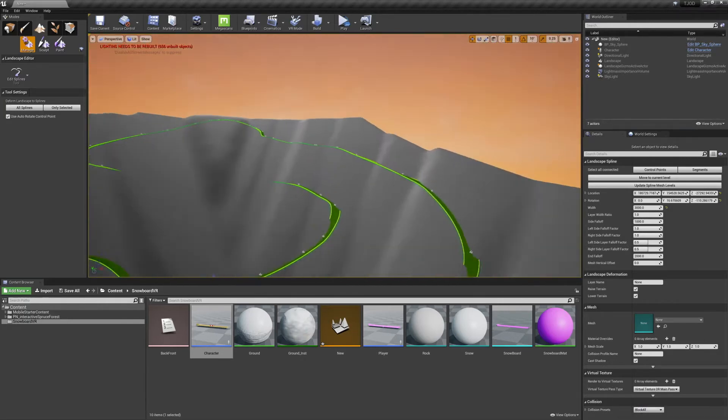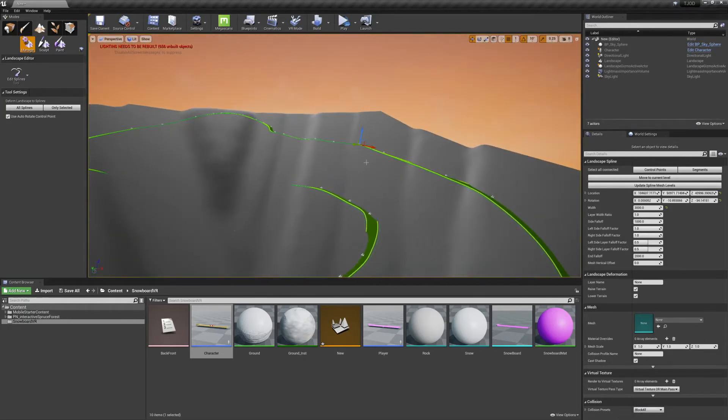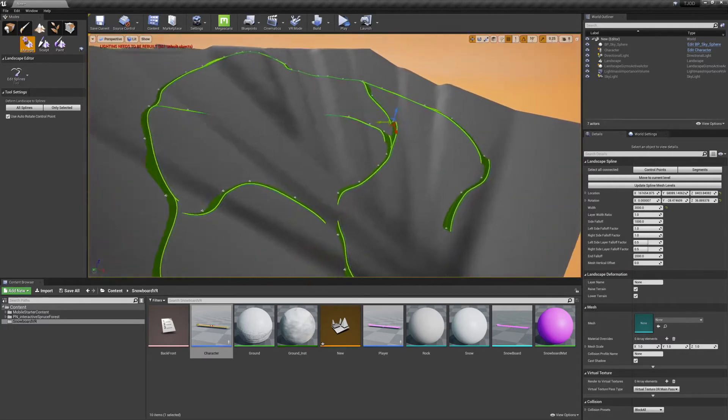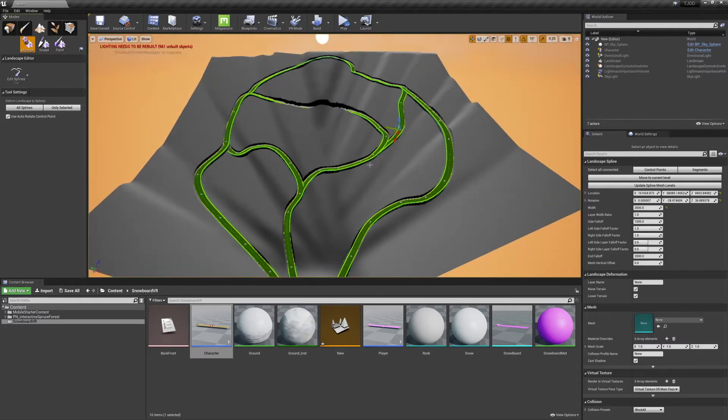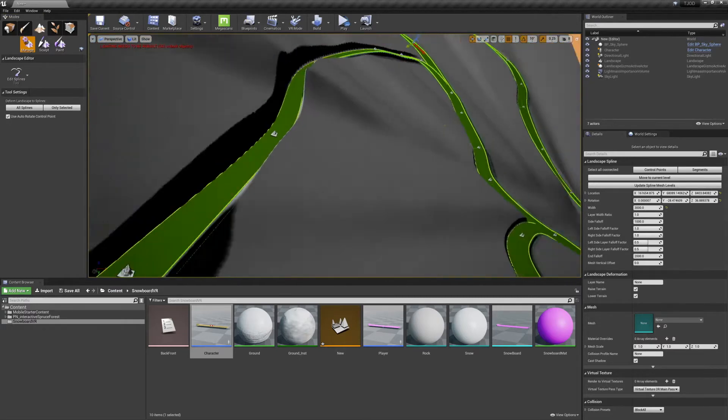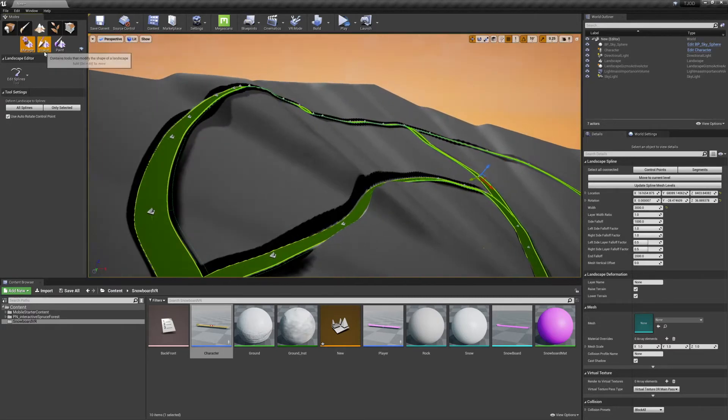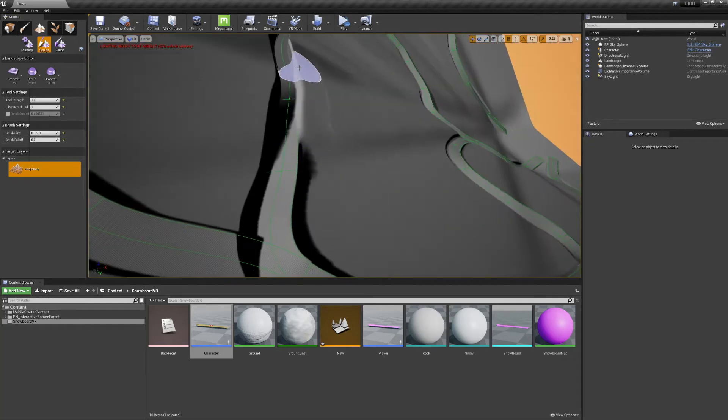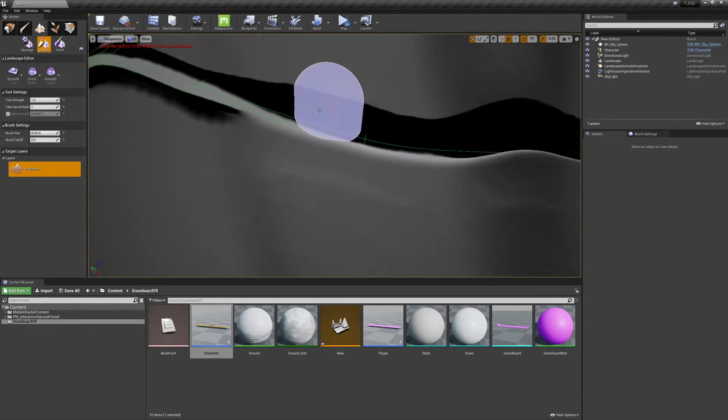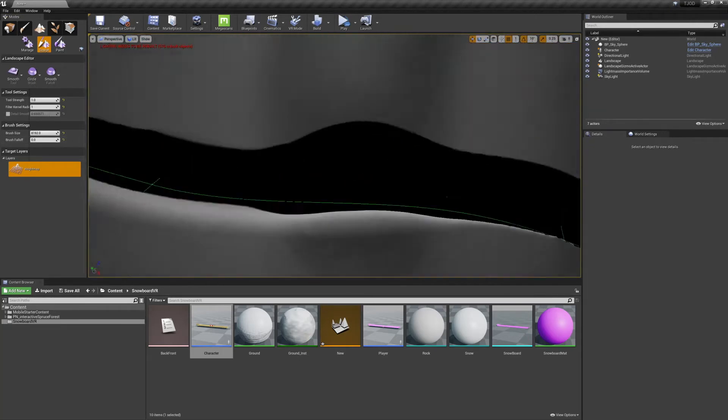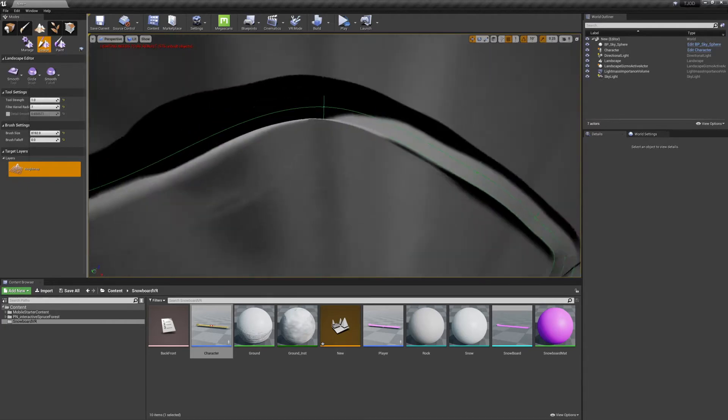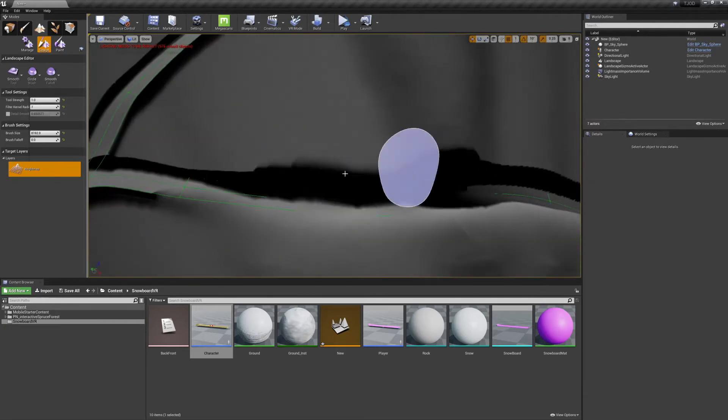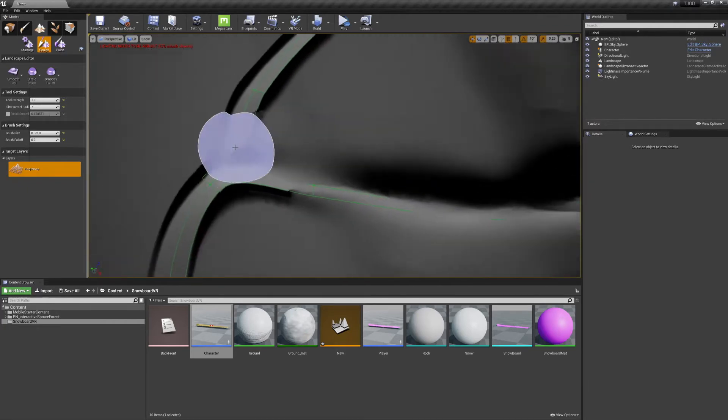Once you're satisfied with your trails, in your landscape editor, go to Deform Landscape to Splines, and select All Splines. This will carve your trails into the landscape. But there may be some unexpected results. These can usually be fixed very easily by blending them out with the Smooth tool.